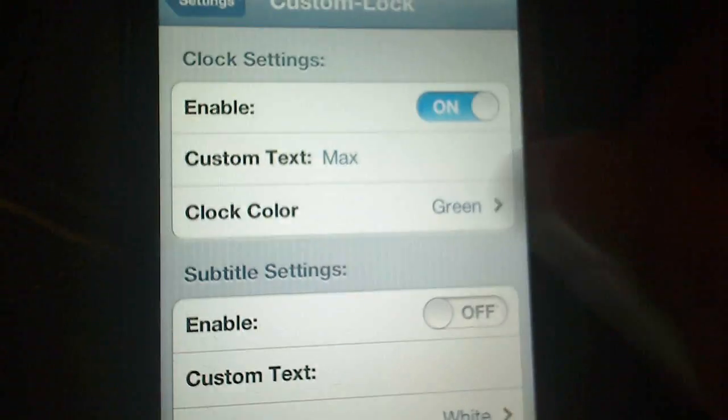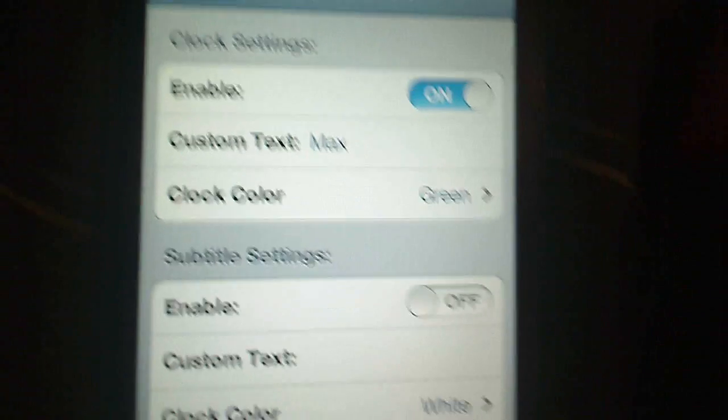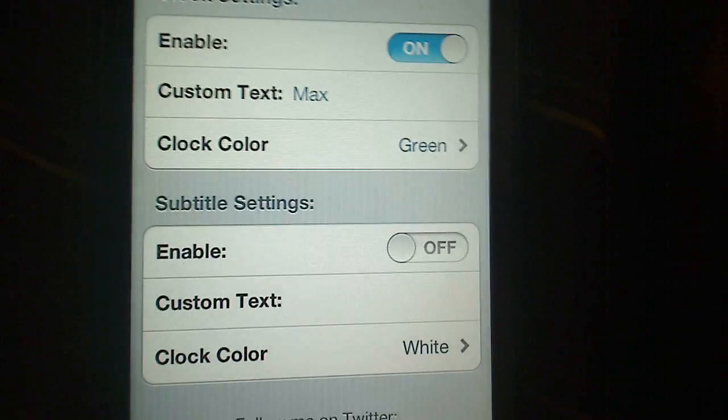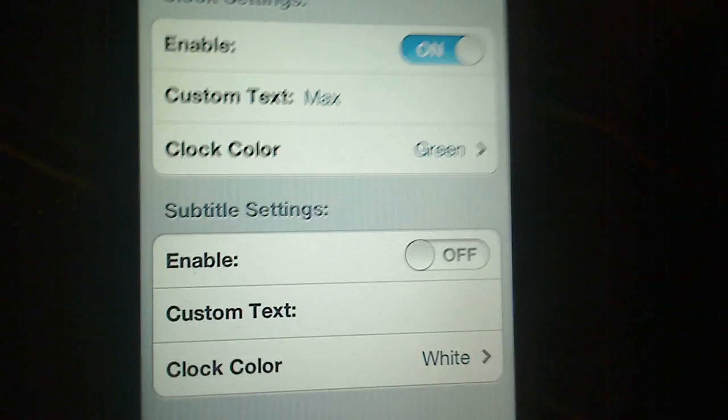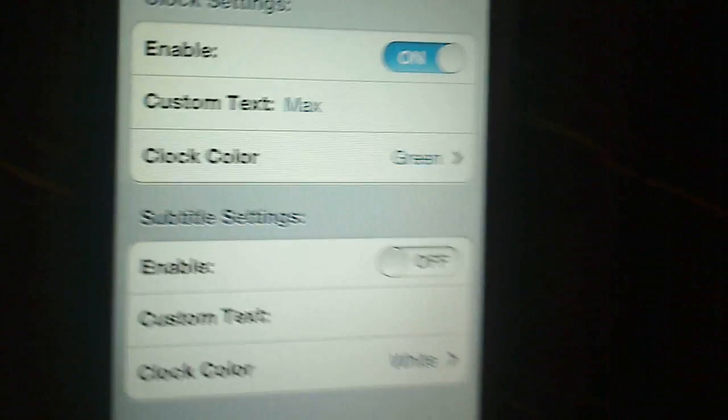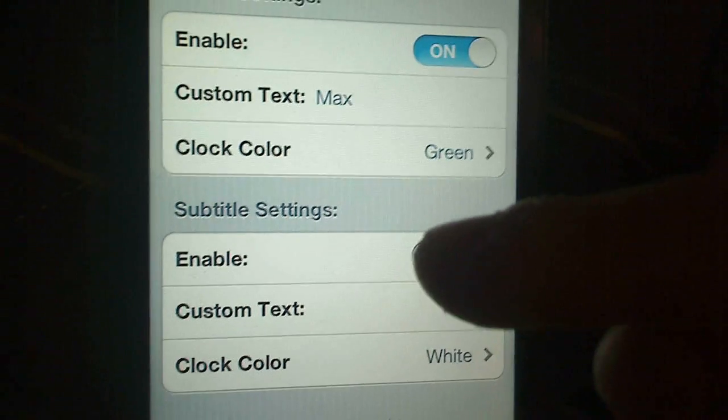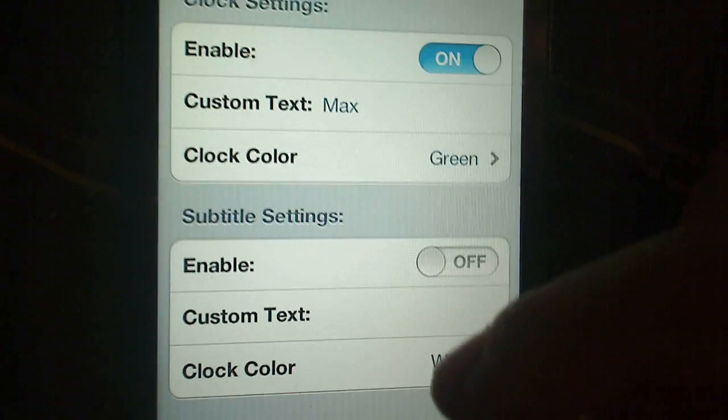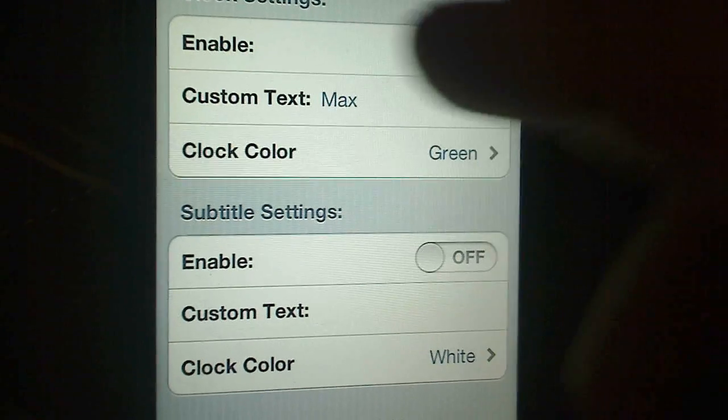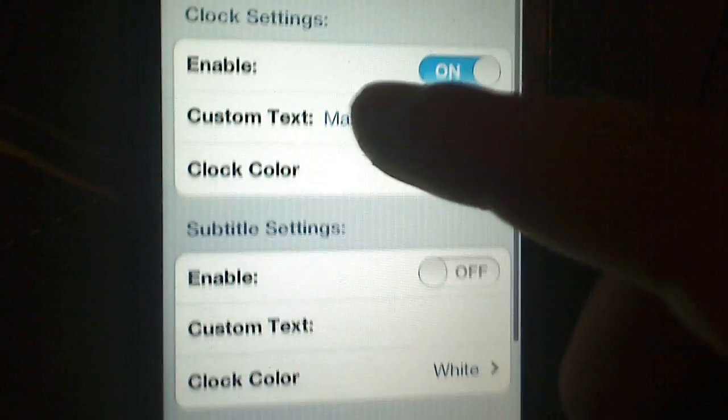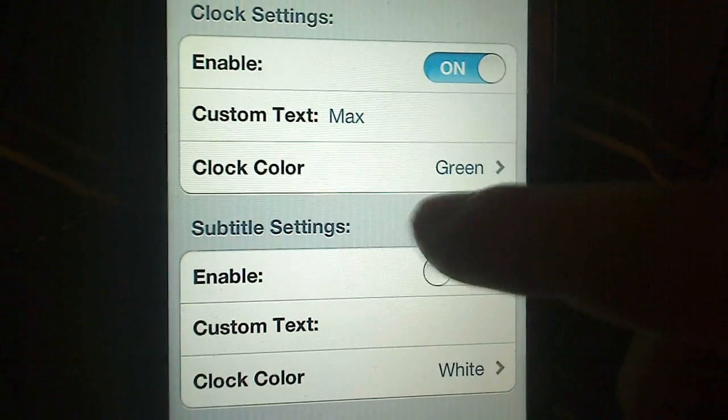So once you do that, I'll bring you to this little menu thing. It'll give you clock settings and subtitle settings. You can edit however you'd like. Put custom text and put color in it. I just put my name and the color green.